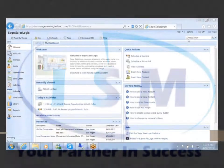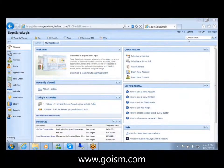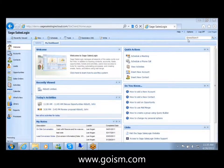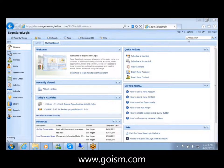The purpose this afternoon or this morning is to go ahead and take a look at the SalesLogix's web client and the dashboard and widget functionality within there.